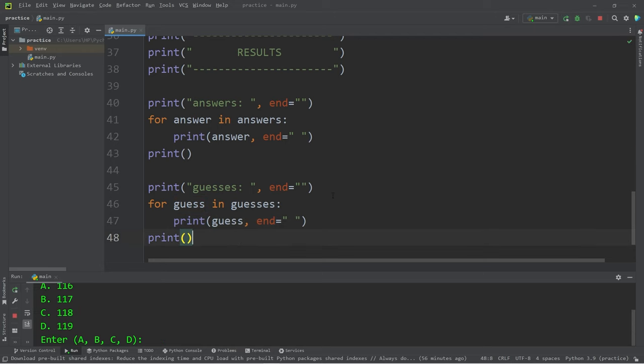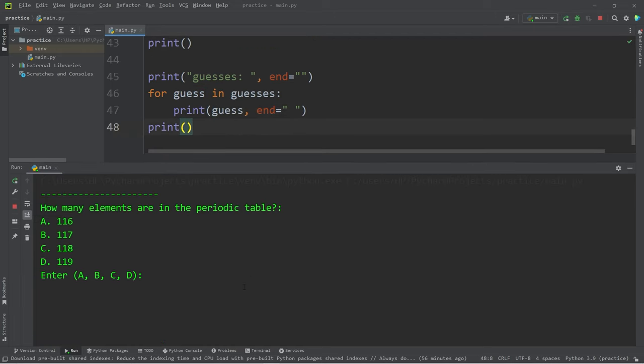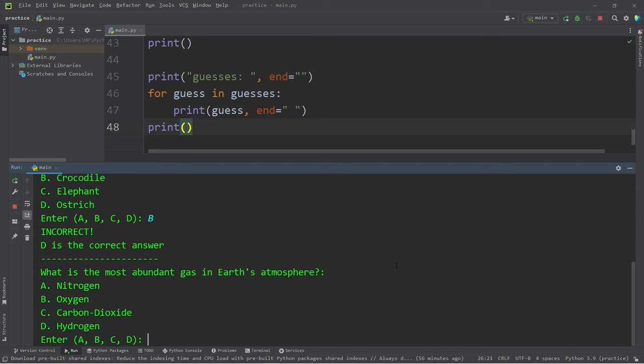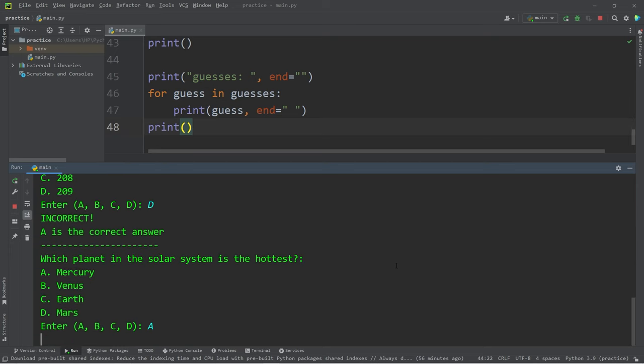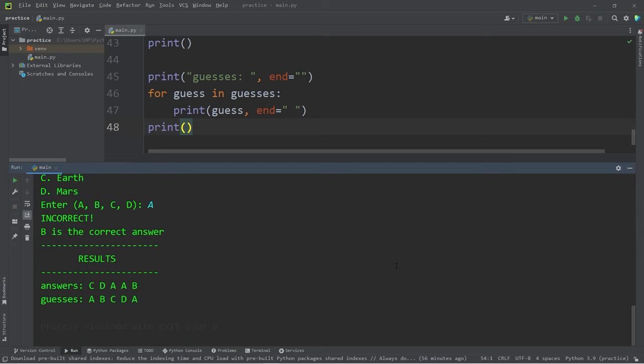Okay, I'm going to run this again. I'm just going to make up some answers. A, B, C, D, A. Here are the correct answers. Here are the guesses. I guessed none of them right.